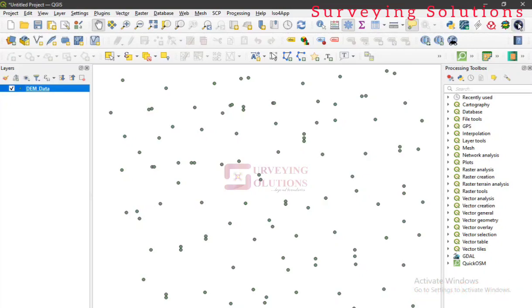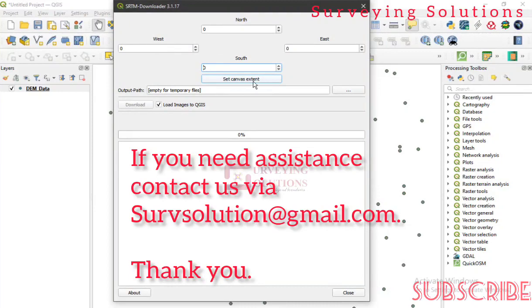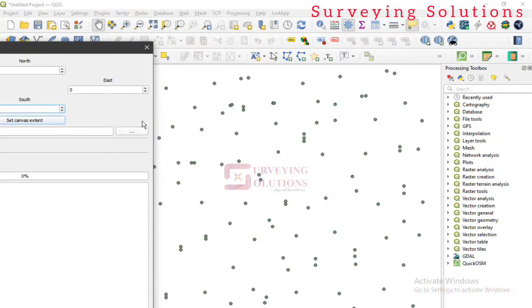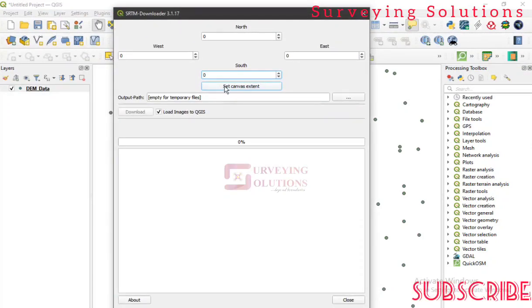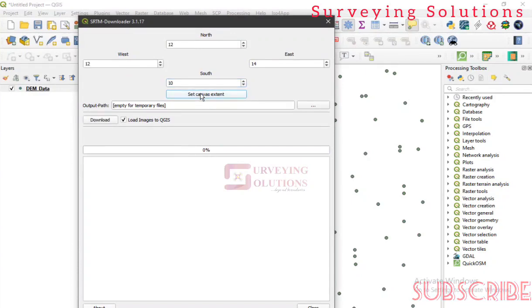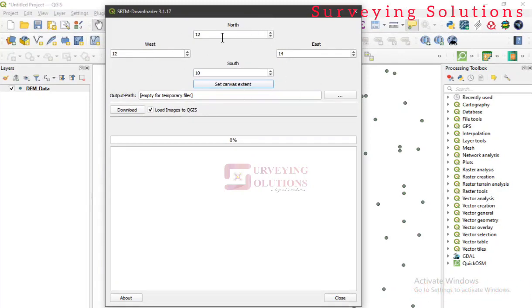Click on the SRTM Downloader in your plugins toolbar. This is the tool we'll use to download the DEM for our area of interest. We can't manually determine the coordinate boundaries of our project area, so we'll use the 'Set to Canvas Extent' option. Since we've zoomed to the layer and our points cover the area of interest, the canvas extent coordinates will correctly represent the project area.